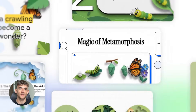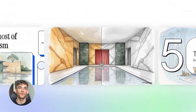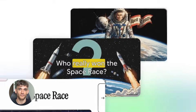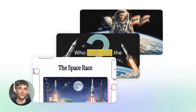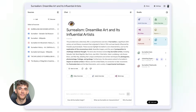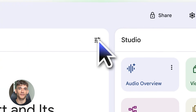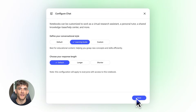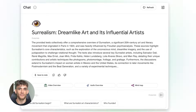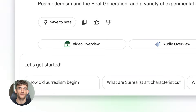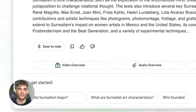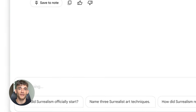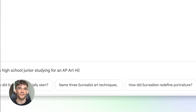Think about the last time you had to learn something new — maybe it was for work, maybe you were studying for a test, maybe you just wanted to understand a complicated topic. It probably took forever. You had to read through pages of notes, highlight important stuff, try to remember it all, and half the time you still forgot everything the next day. That's the problem NotebookLM solves.